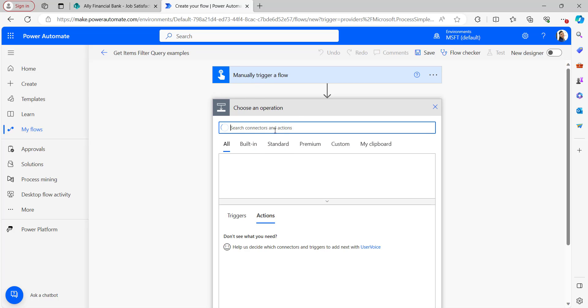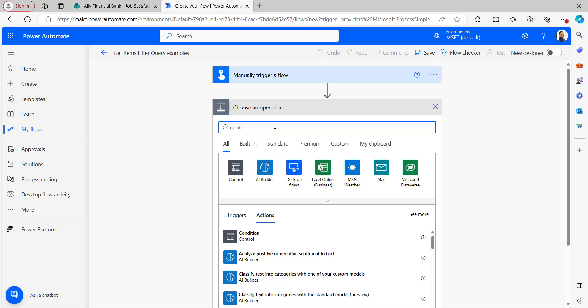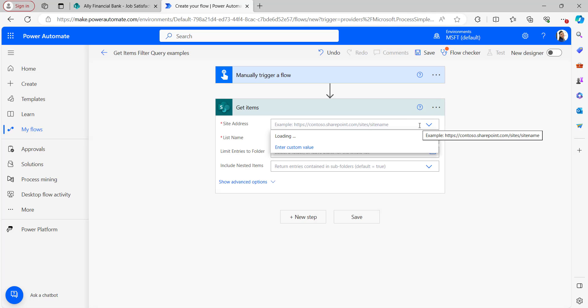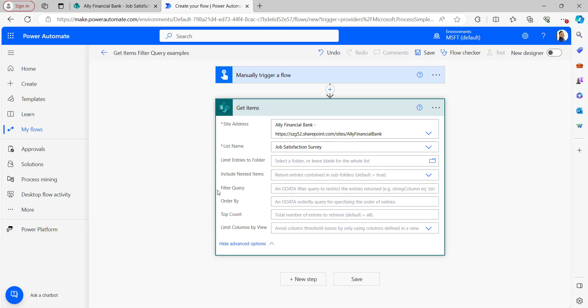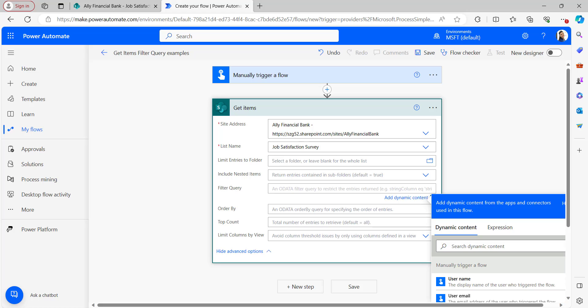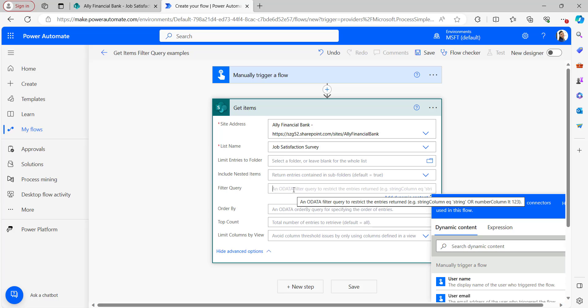Under the trigger, I'm adding the Get Items action. In Get Items, select the site address and the list name, then click on Show Advanced Options to see all advanced options. The filter query option is available in the Power Automate Get Items and Get Rows actions, and it is used to filter data based on specific filter conditions. Before giving the condition in the filter query, let me show you the operators we can use.